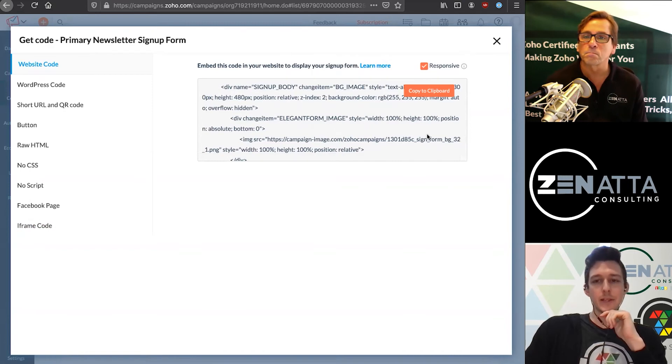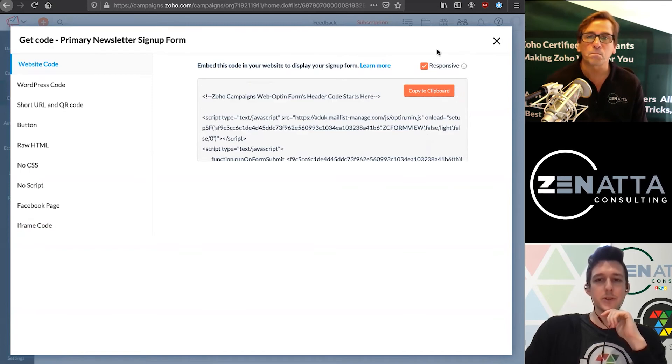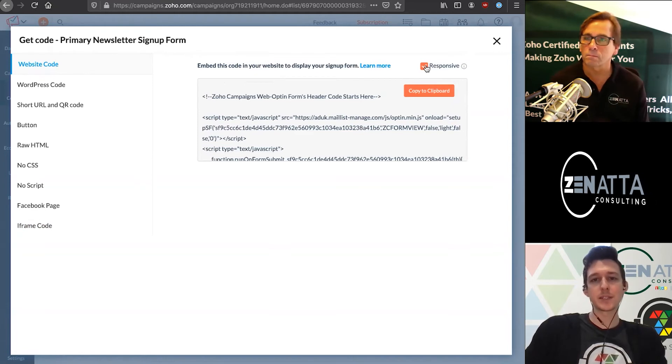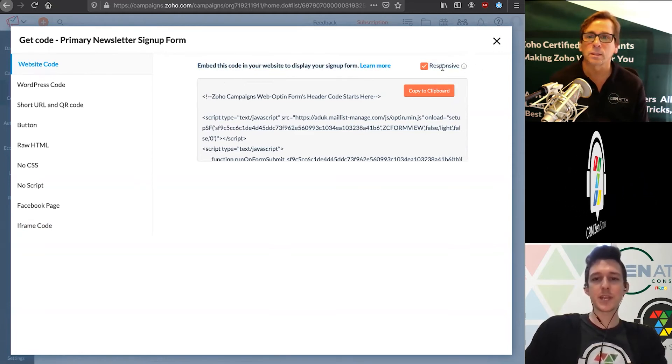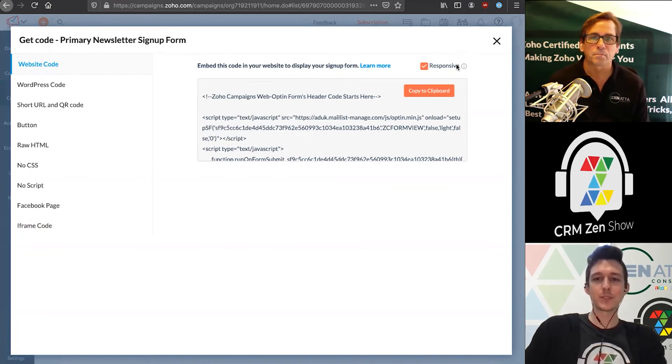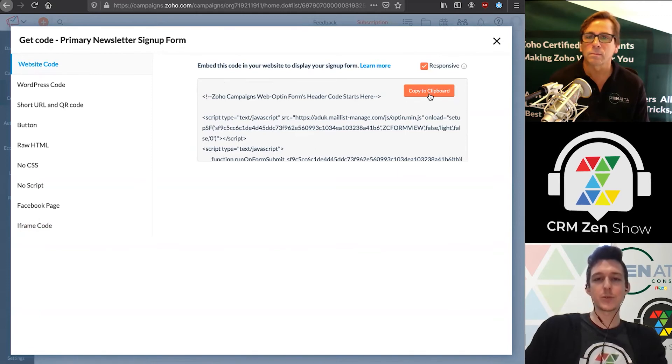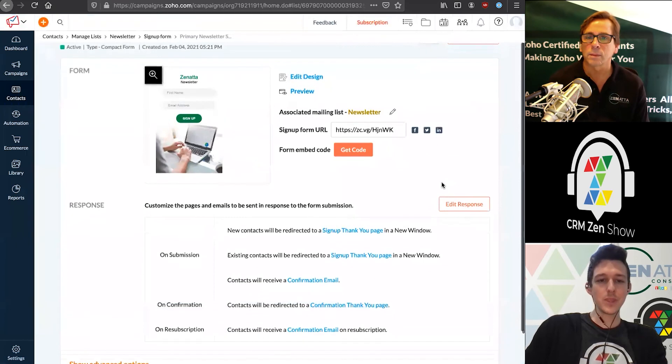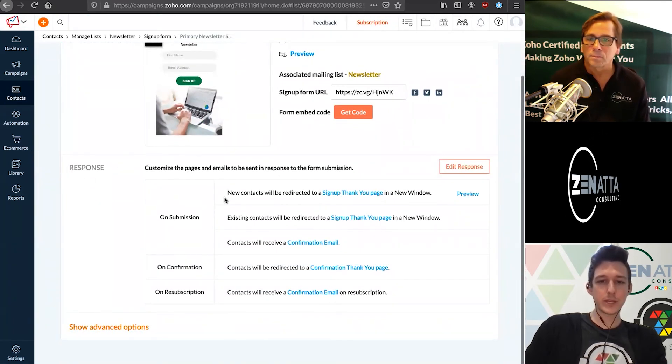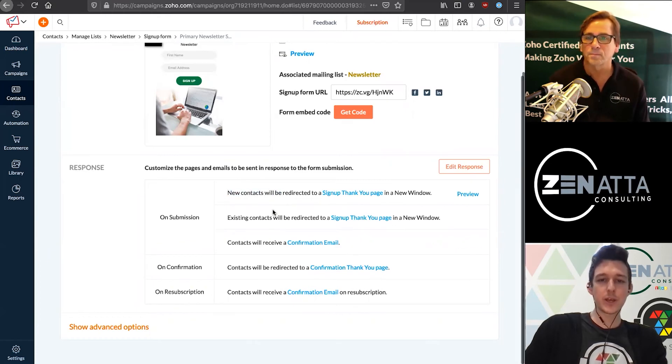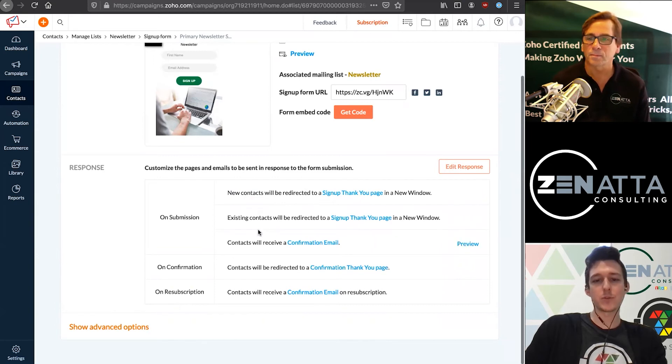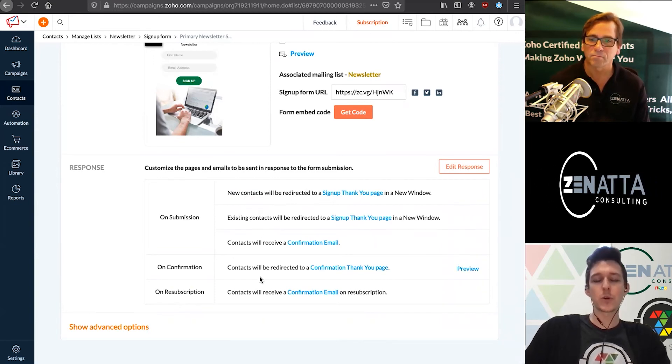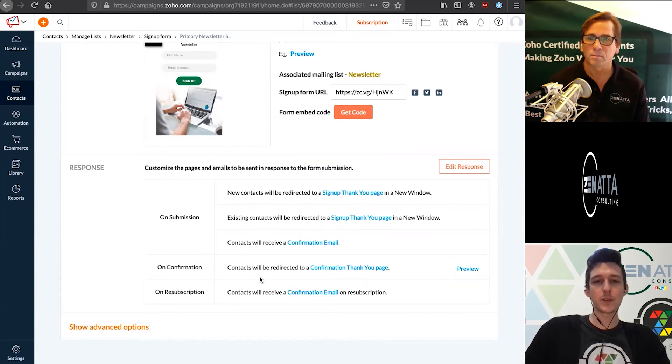Lastly, just a note on here. These forms are built to be responsive, meaning adapting the screen size and device. Just leave this box checked. There's really never a time you'd want to make this not responsive. You can copy this code and provide it to whoever is going to drop it onto the website. Once they fill out this form, we can decide where they're going to be redirected to. You can drop them on a thank you page or redirect them to a different page. There's a couple different options on what you want to have happen following this form being filled out.